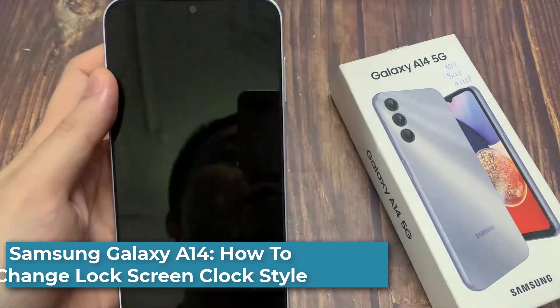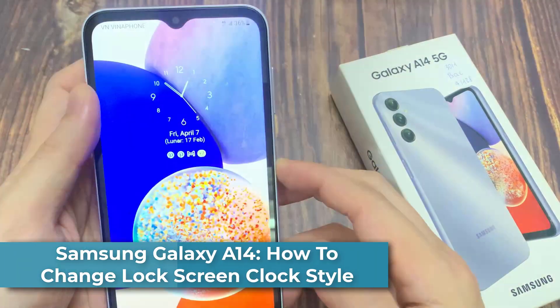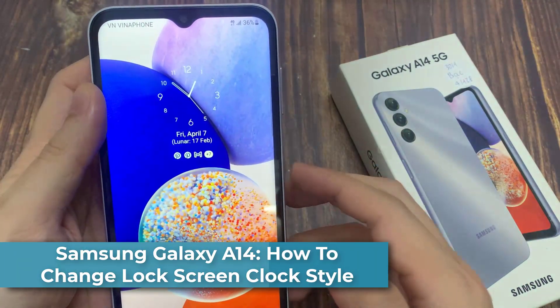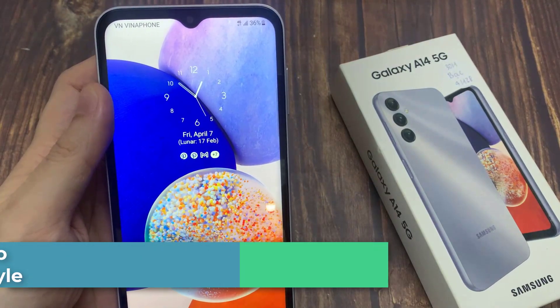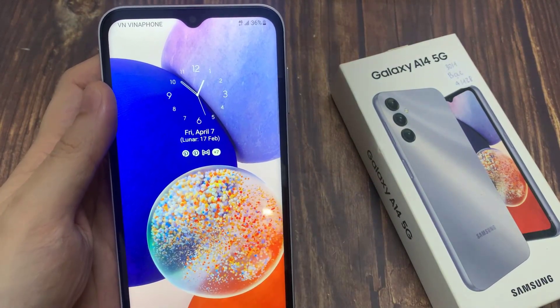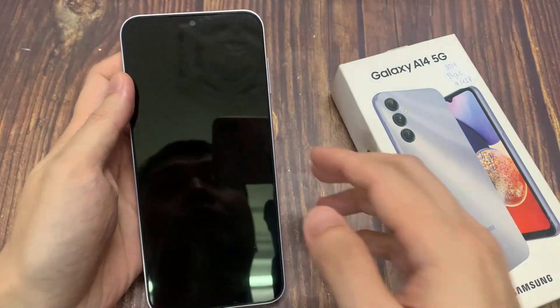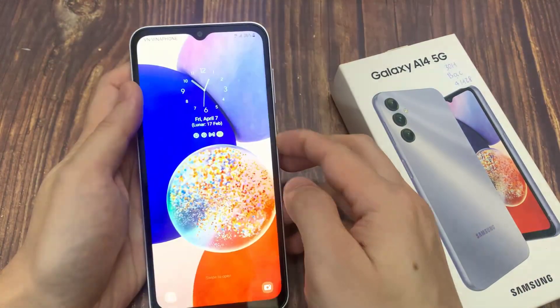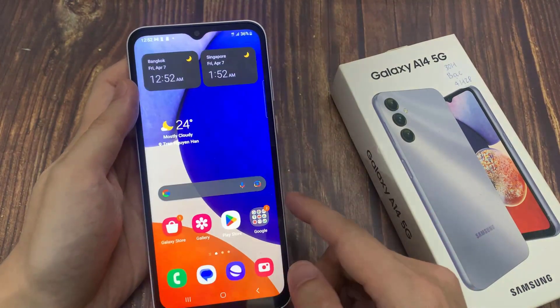Hi everyone! In this video, I am going to show you how to change the lock screen clock style on Samsung Galaxy A14. In this device, you can see this is the default clock style in this lock screen.